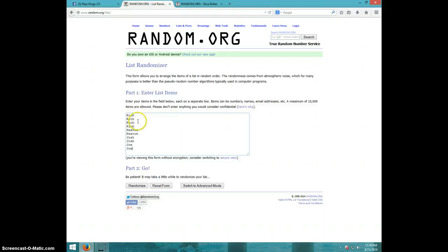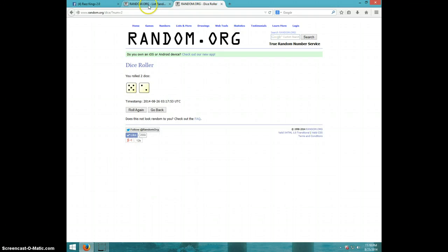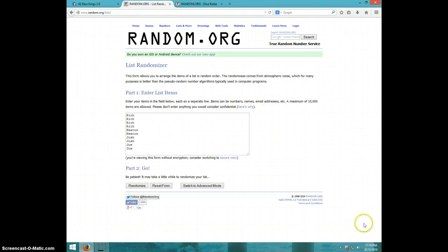We've got Rich for four, Keaton for two, Josh for two, and Joe for two. We're going seven times. It's 11:18. Good luck.